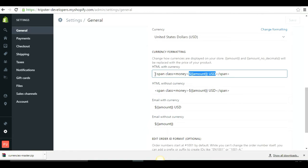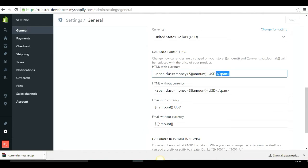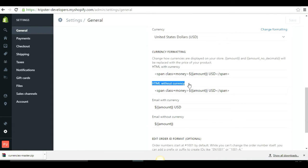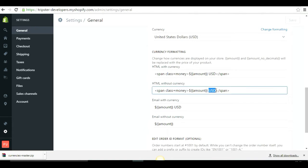Go ahead and add a span class tag before the amount and a closing span tag after the formatting. Do the same with the HTML without currency field as well. By default, the HTML without currency tag does not have the currency code shown, so add the currency code to match the HTML with currency field — both codes should look the same.